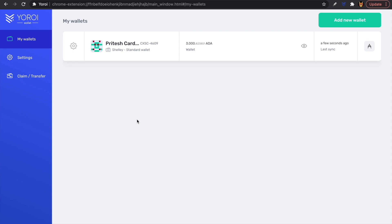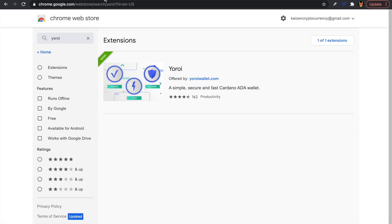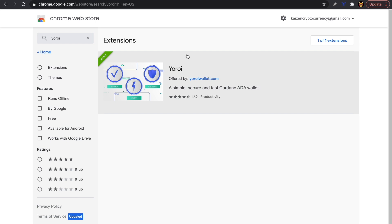There are a couple of things we need in order to get started. First, we need to make sure that we have the official Yoroi Chrome extension. Here we are at the Chrome Web Store with Yoroi typed in the search bar — making sure it's the official one, offered by YoroiWallet.com. Go ahead and click on that to install the extension if you haven't done so already.